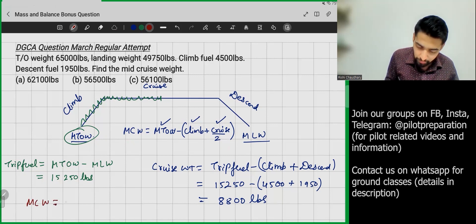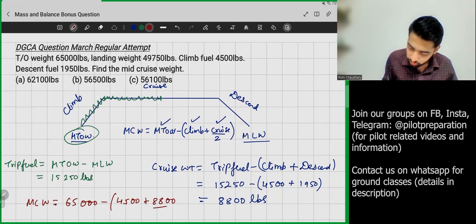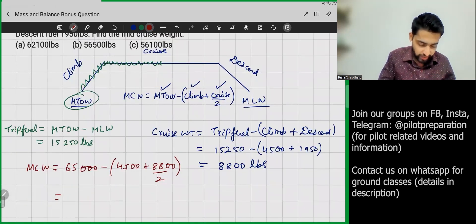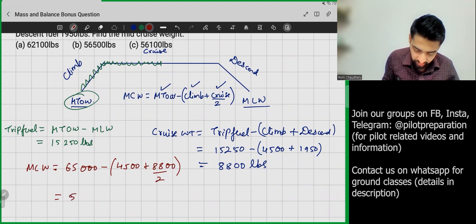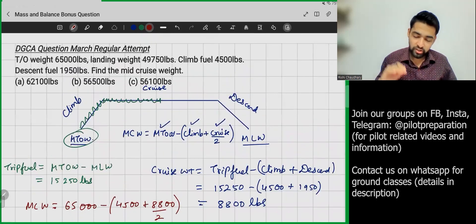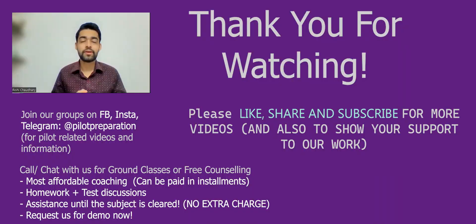Now I have everything. Mid Cruise Weight = MTOW − Climb Fuel − (Cruise Fuel / 2) = 65,000 − 4,500 − (8,800 / 2) = 65,000 − 4,500 − 4,400 = 56,100 pounds. So the mid-cruise weight is 56,100 pounds.